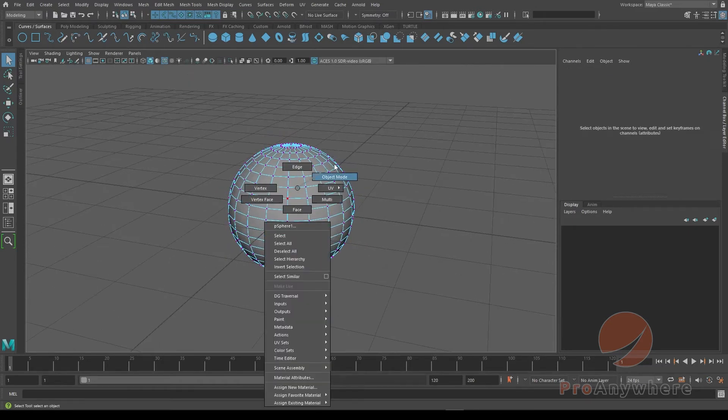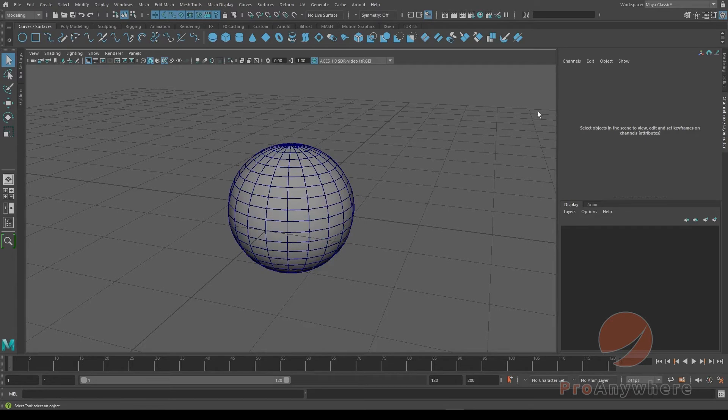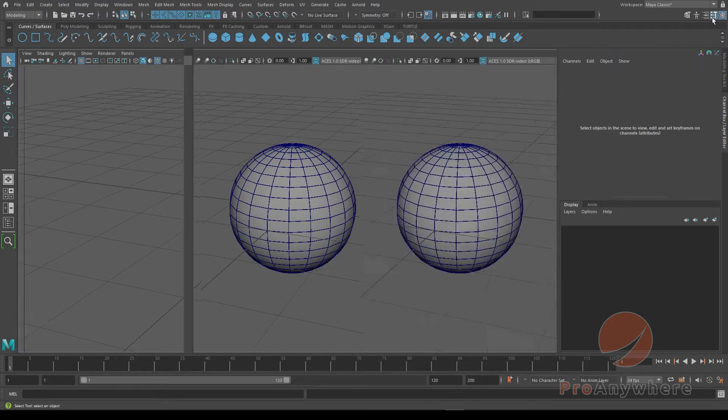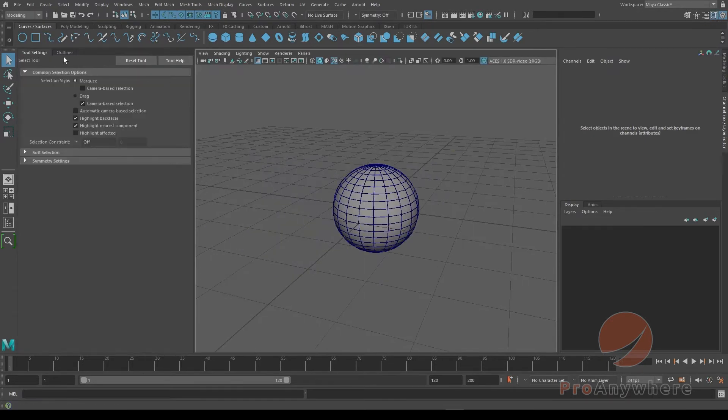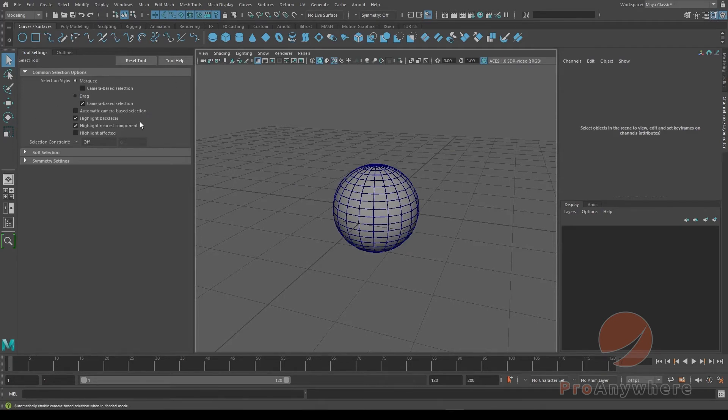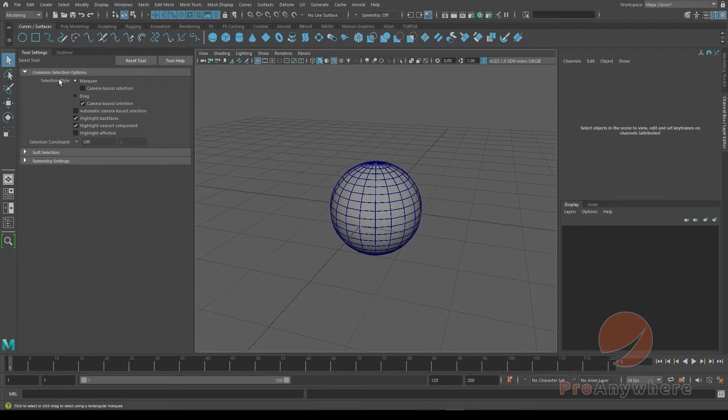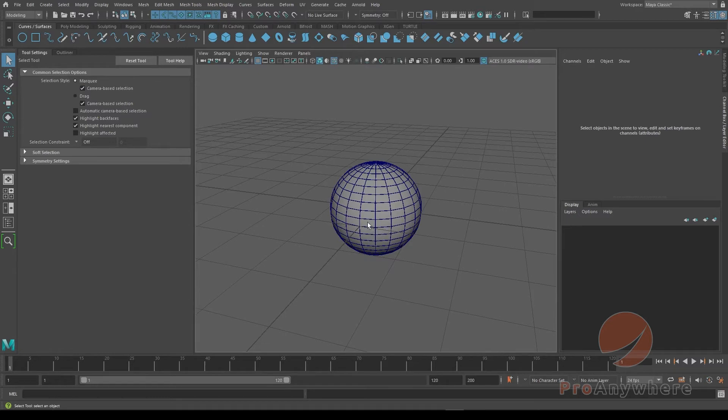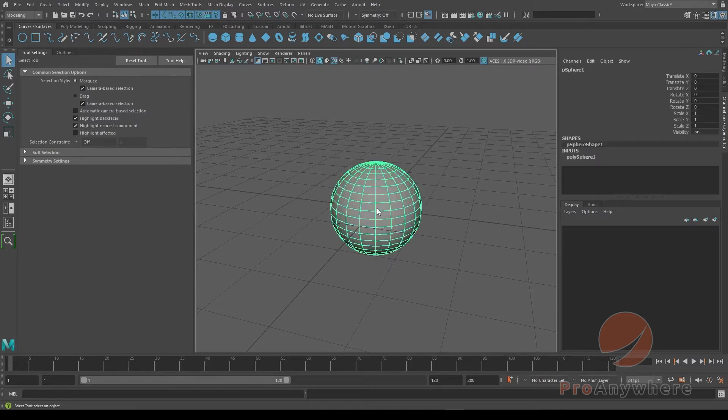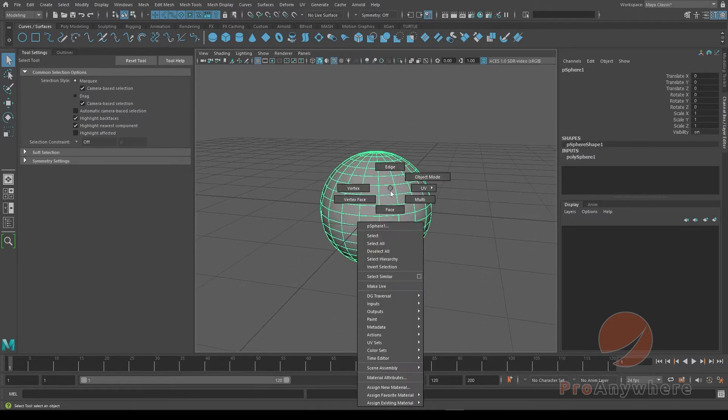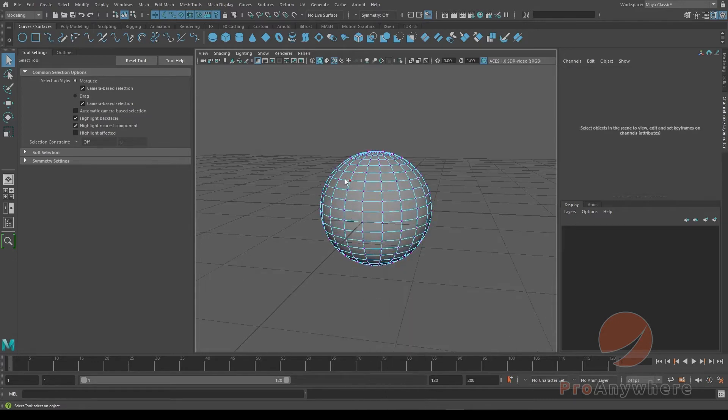If I deselect by marquee selecting nothing or right-click and go back to object mode, if I select this button showing the tool, you'll get tool settings. I'll reset the tool just so we're starting at reset. Here there's an option called camera-based selection. If I turn that on, only what you see facing the camera will be selected. So if I select this, right-click and choose vertex, and then marquee select like this.